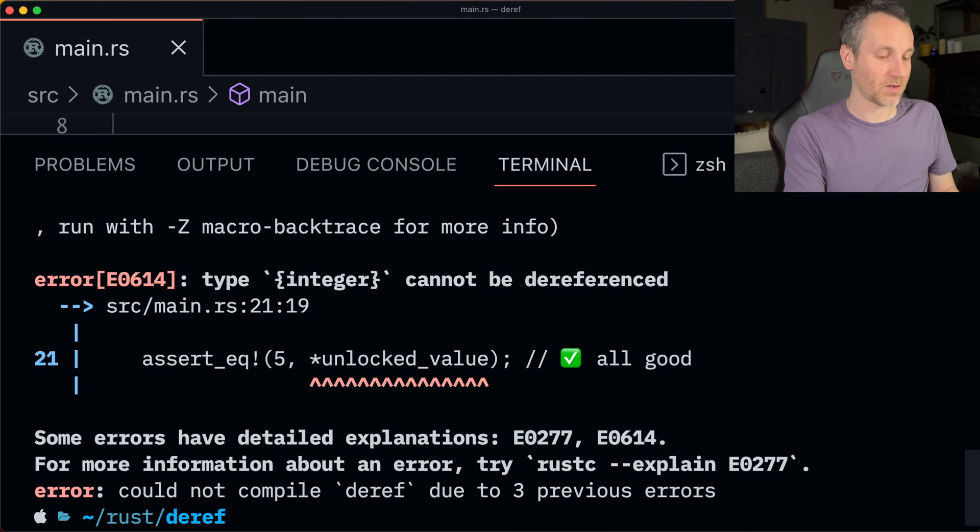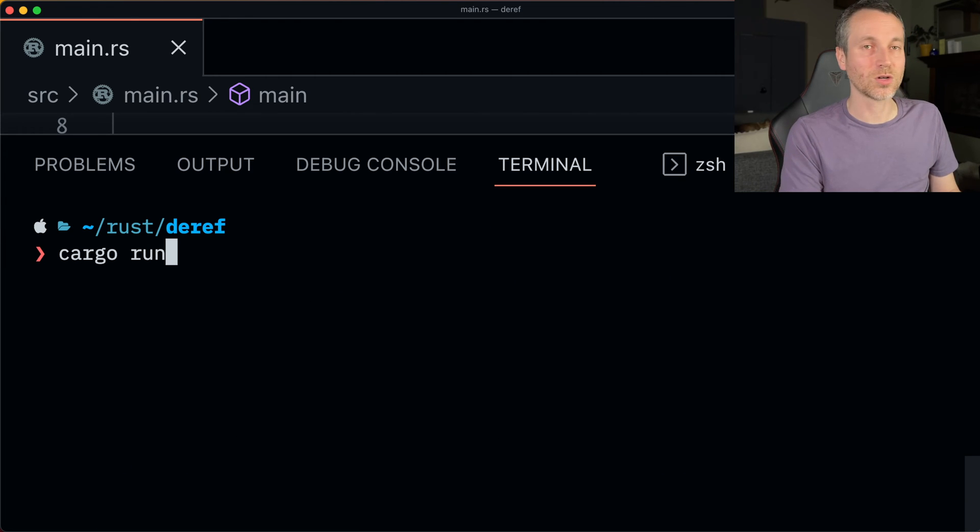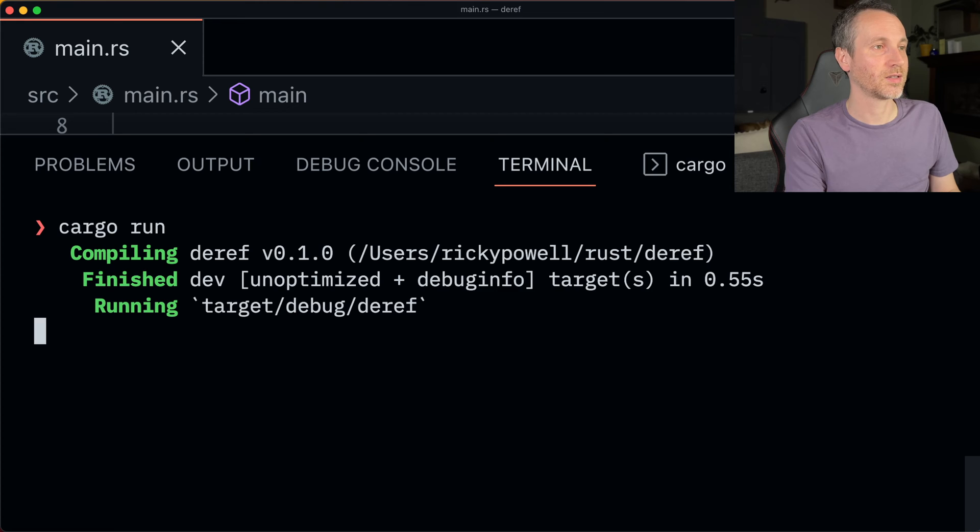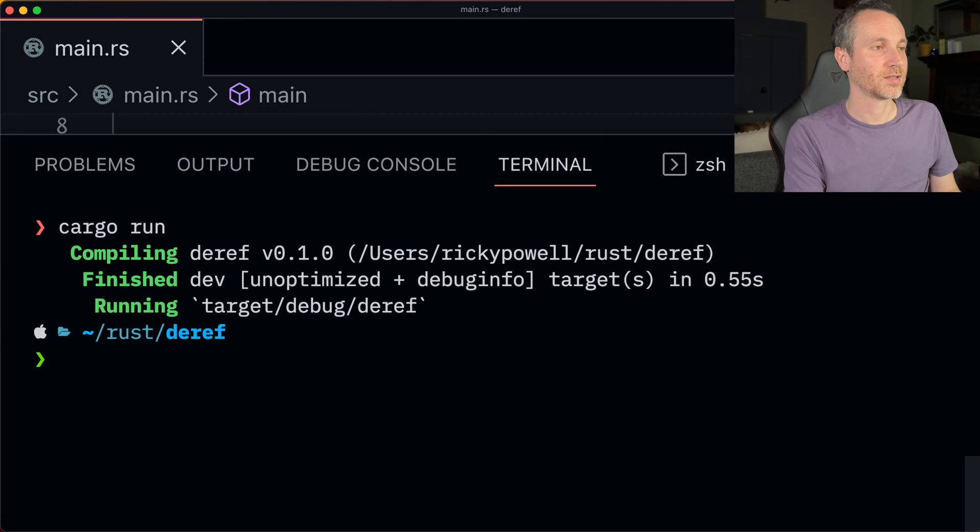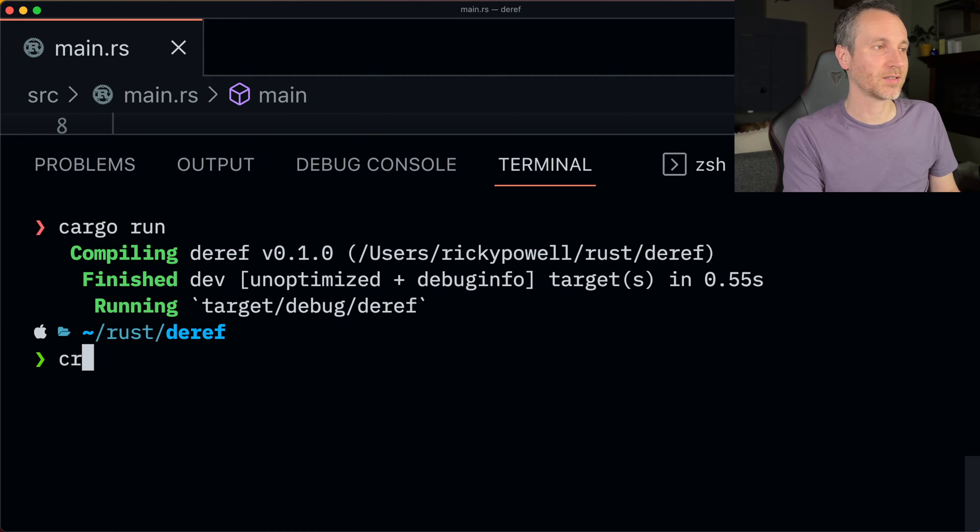Okay. So again, made the changes. Cargo run. Nice. There we go. Everything's working. Everything's good to go.